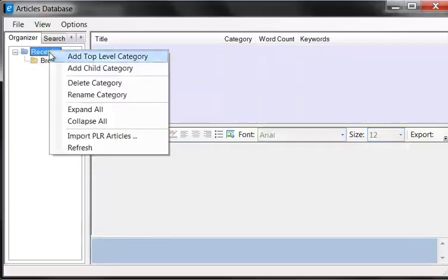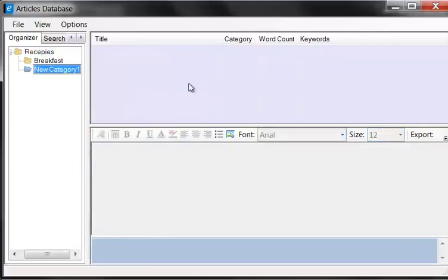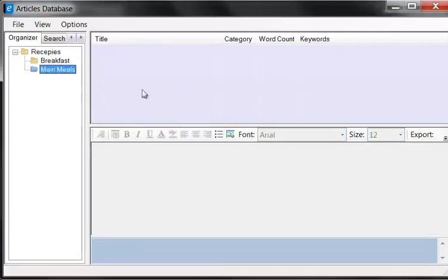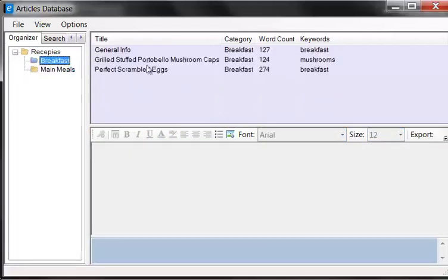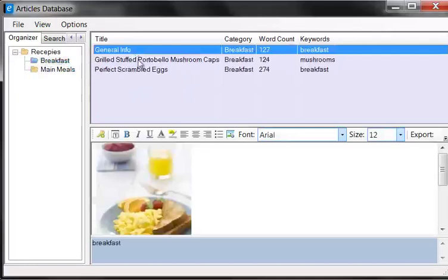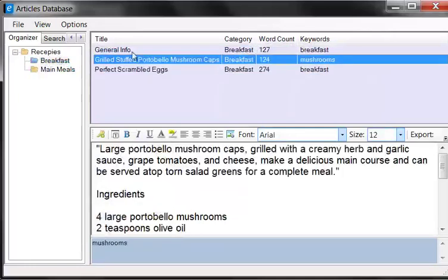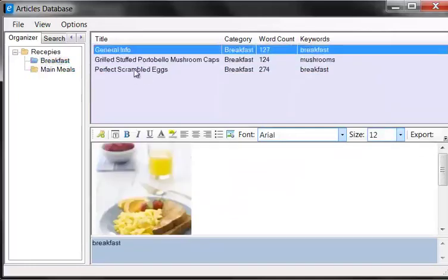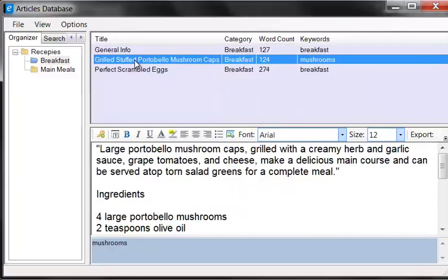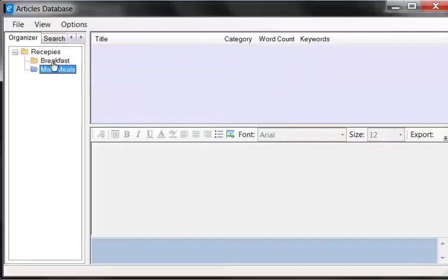So here I'm going to add another child category called main meals. And as you can see, we're building up our articles in our database. And this is actually, all this stuff is in a real database. It's not on the file system. It's actually in a SQL database that is part of this product.